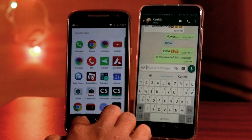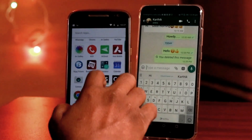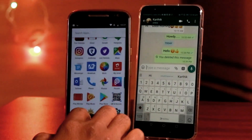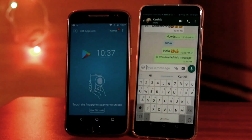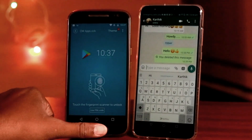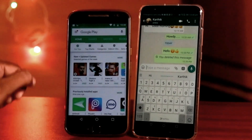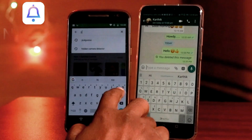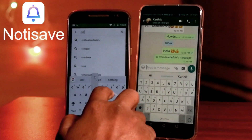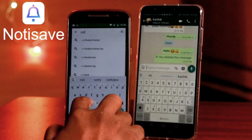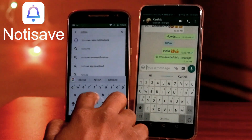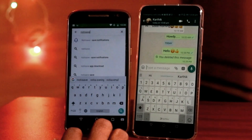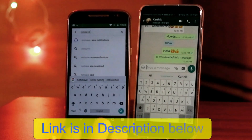Let's do a small trick. Let's download a small app. The app is called Notice Save. Go to your Play Store and search for this app. You can open it, or you can download the link in the description box.